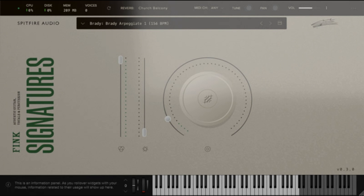Recorded at the renowned Jazzanova recording studios in Berlin with cutting edge and vintage equipment. Distills instantly playable guitar performances born out of years of dedicated practice, from a seasoned professional with a distinctive style.